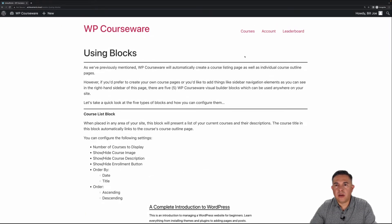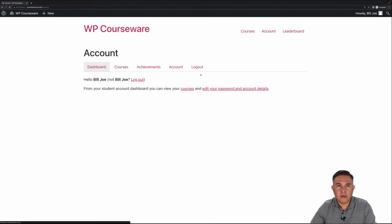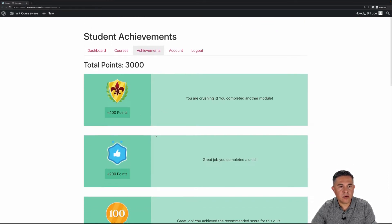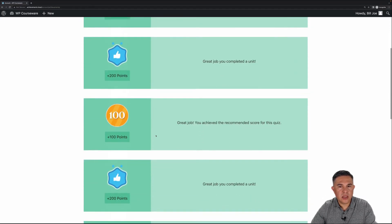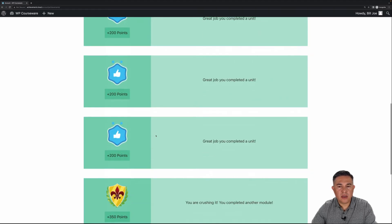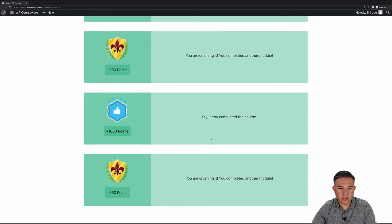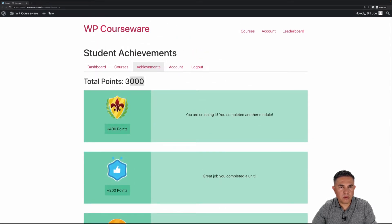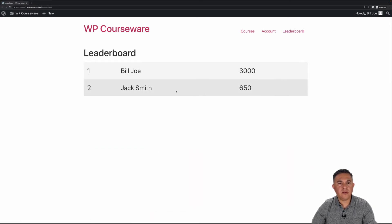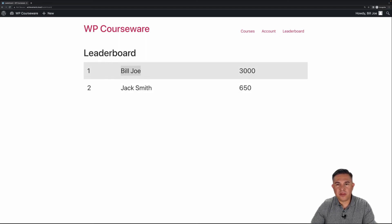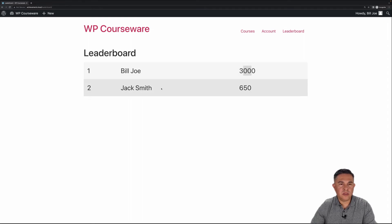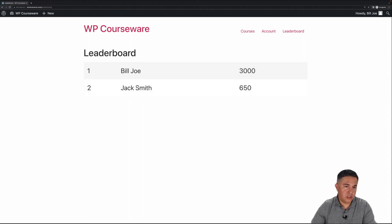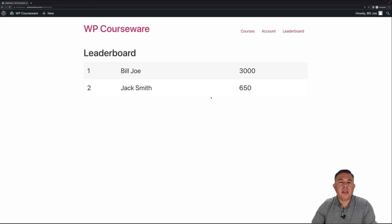Next I'd like to go back to our account page. You'll notice we have an Achievements tab — clicking on that shows all the badges I received for the various units, modules, quiz, and course completion. You'll see a tally of all our points here, which is great. Up in the menu we also have the Leaderboard page. Checking that, I am in the lead with 3,000 points. This displays all the various students who have received points for their completed units, modules, quizzes, and courses.